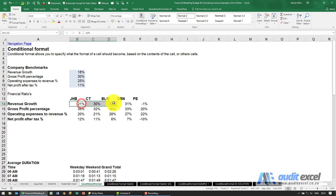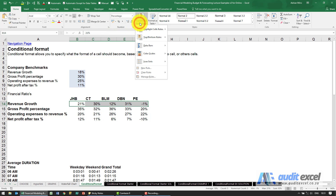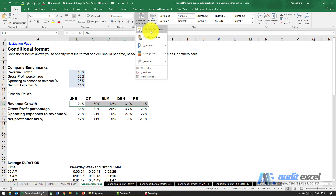What we should do is highlight those cells, go to the Home tab, and click Conditional Format. The actual tool is the New Rule and Manage Rules options, but there are also wizards for standard things. The first thing we're going to do is say if it's greater than 30 percent we want it to turn green.